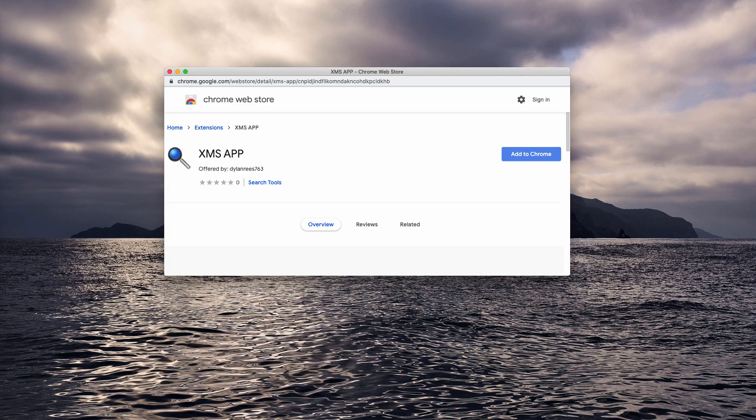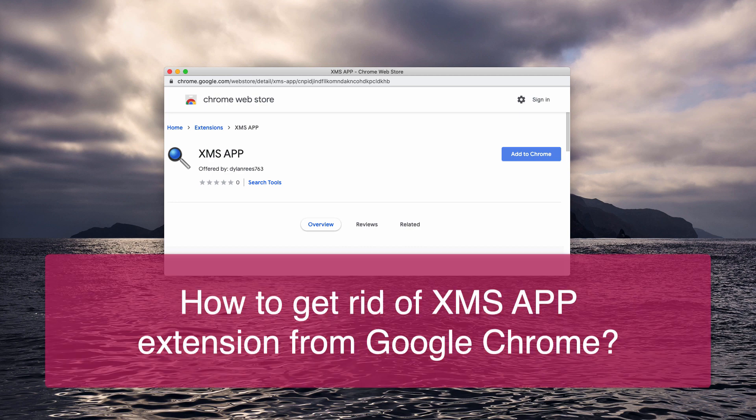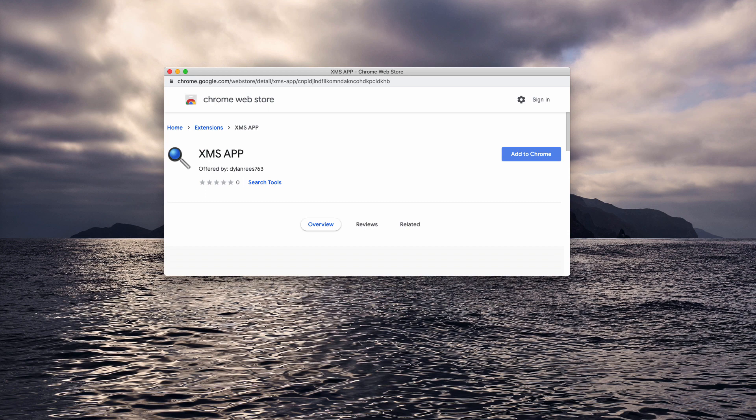Ladies and gentlemen, in this video tutorial we will provide you with instructions to remove xms app browser hijacker. This particular hijacker works as a browser extension that tries to infect your Google Chrome and in particular to infect its default search engine.